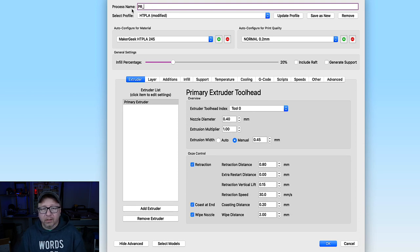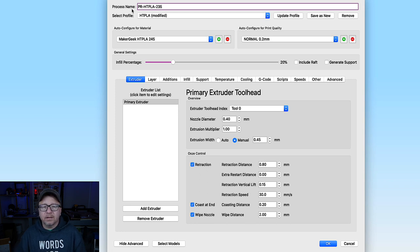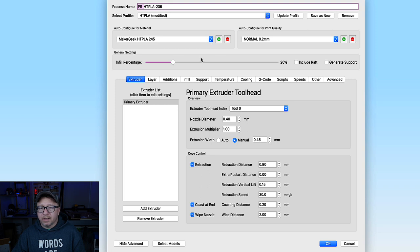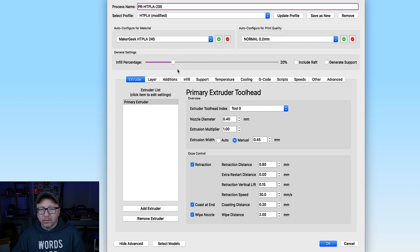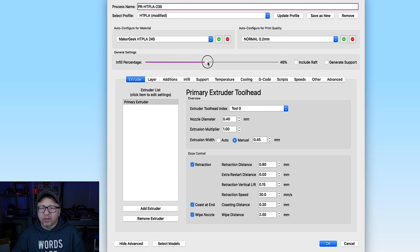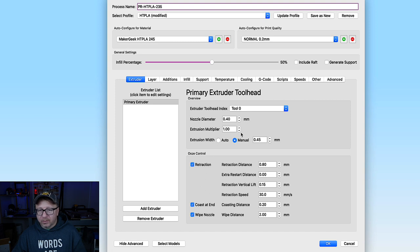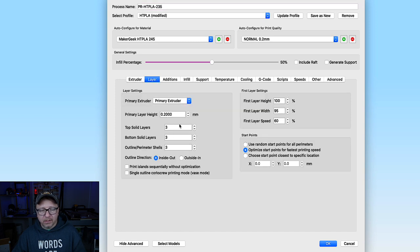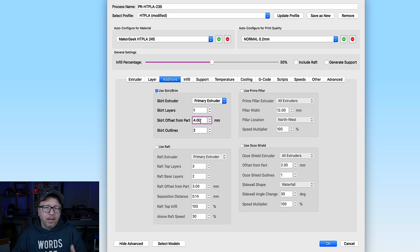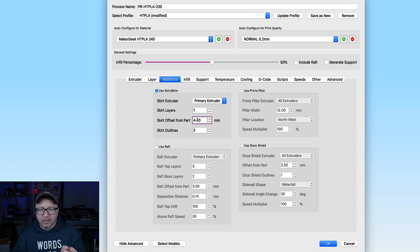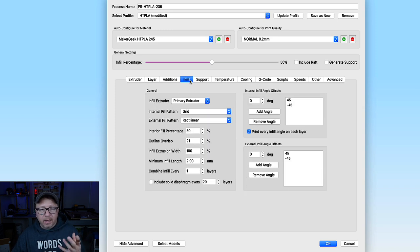I'm going to call it PR-HT-PLA-235. And let's see. Yes. I want a 0.22 millimeter layer height. I'm going to bump up the infill here to about 50%. These are small enough where it doesn't really matter too much. It'll just make it easier, I think. And let's see. What do we got for extrusion width? That all looks good. Layers. 3, 3, and 3. That looks good. Additions. 4 millimeter offset for our skirt. I always use a skirt. I feel that it primes the nozzle a little bit, so I think it's good. And it's just not a lot of filament for a little bit of extra peace of mind.